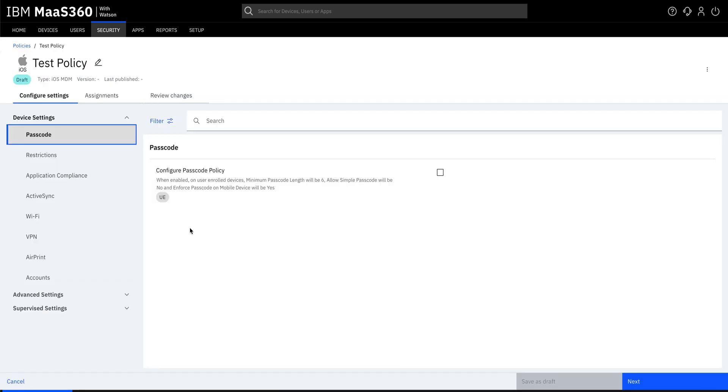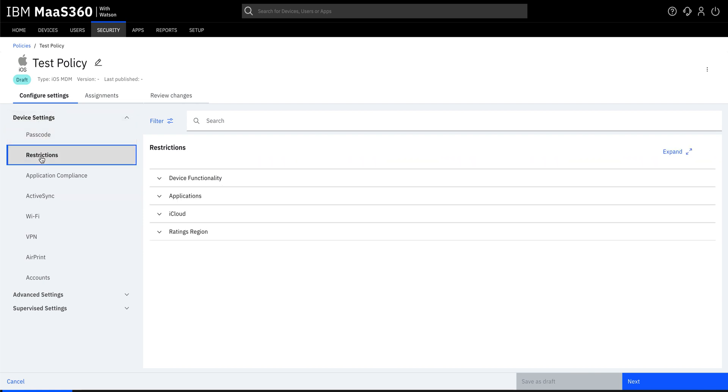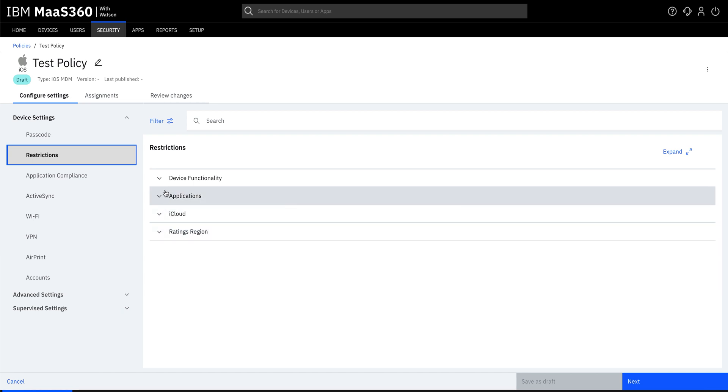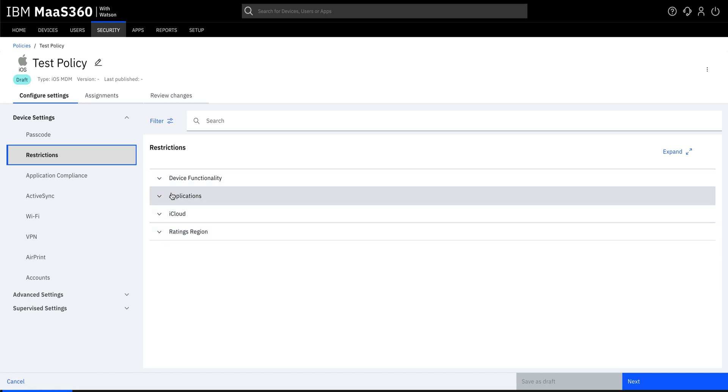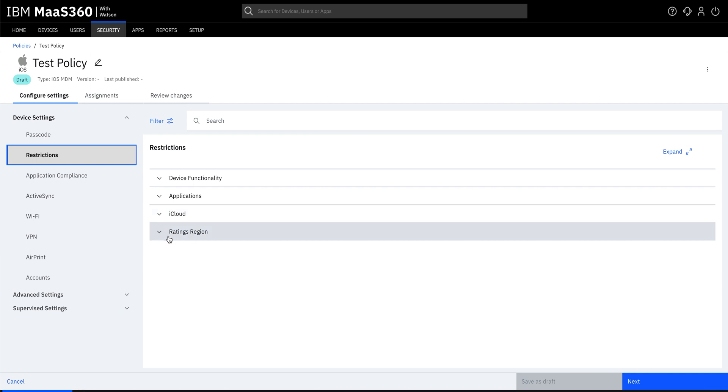Let us now configure device restrictions. In order to do that, go to device settings and click on restrictions. Under restrictions, you will find four categories: device functionality, applications, iCloud, and ratings region.